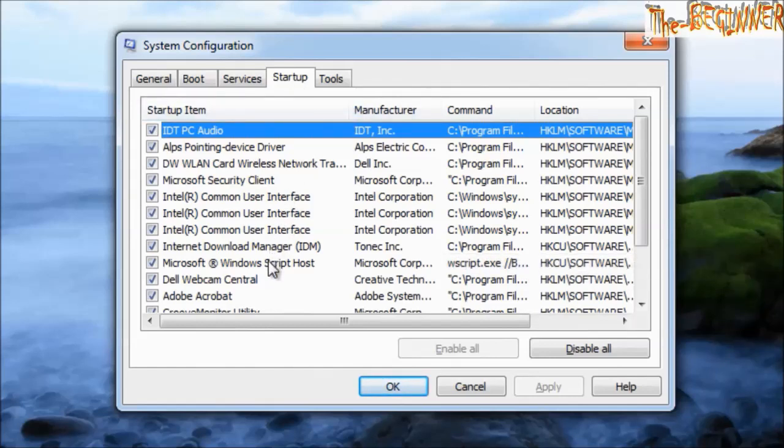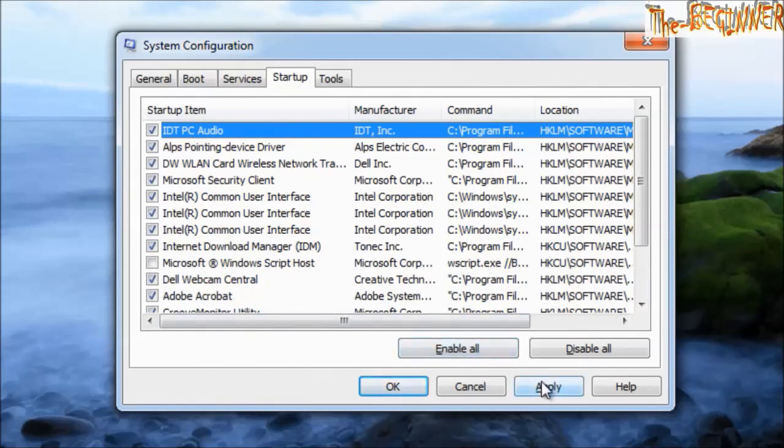It means when your computer starts, these files start automatically. So uncheck it and apply.